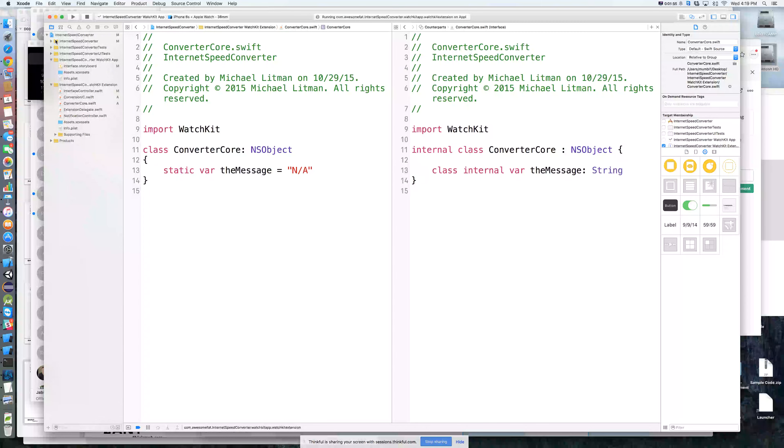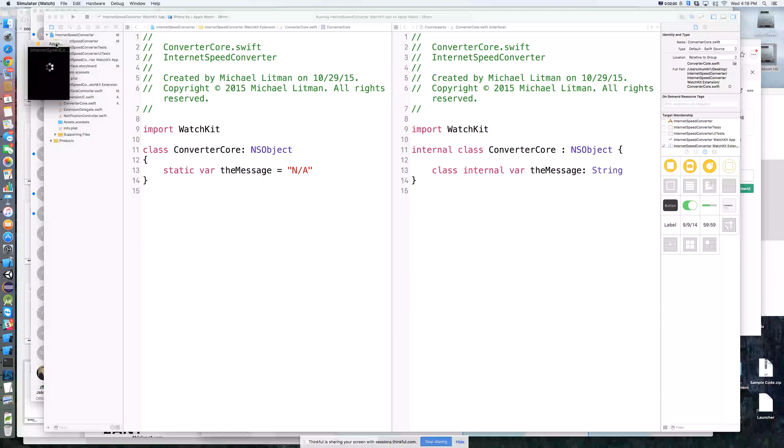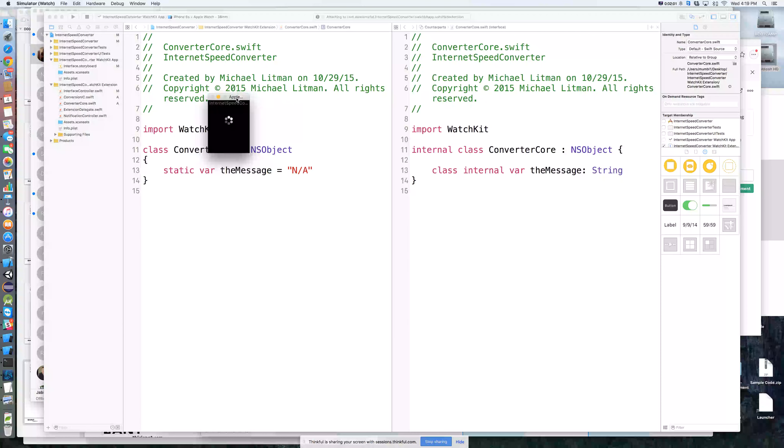So if we look at this right now, we'll go ahead and hit play here. Our watch app will launch.